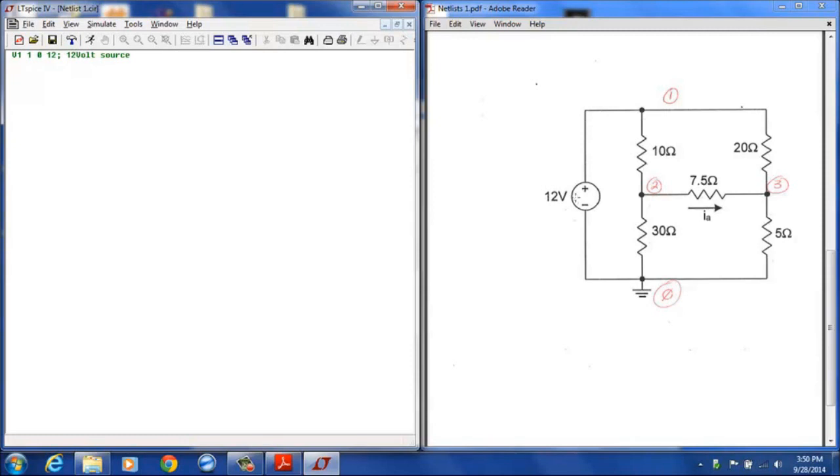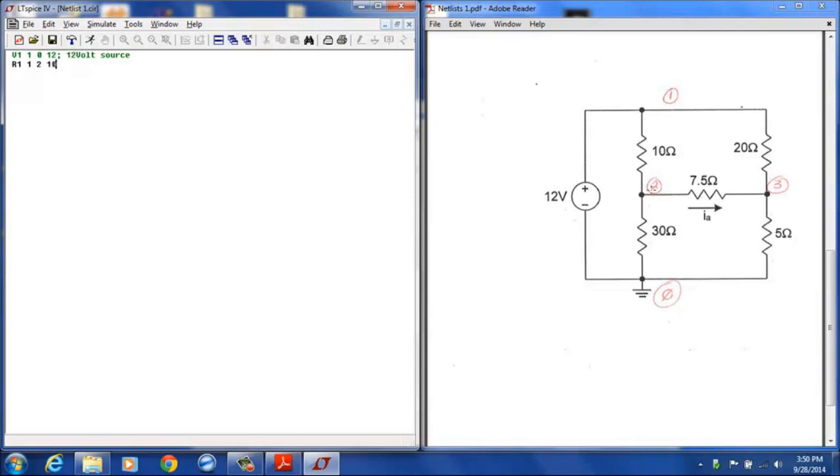I will go down to the next line and then I can enter the resistor values in any order. A resistor is designated by any element whose name begins with an R. So R1, I will designate that as between node 1 and node 2 with a value of 10.